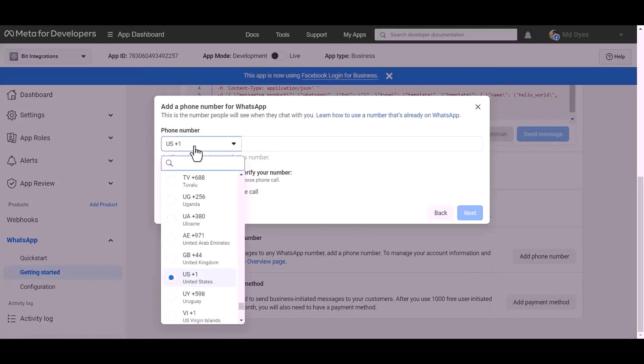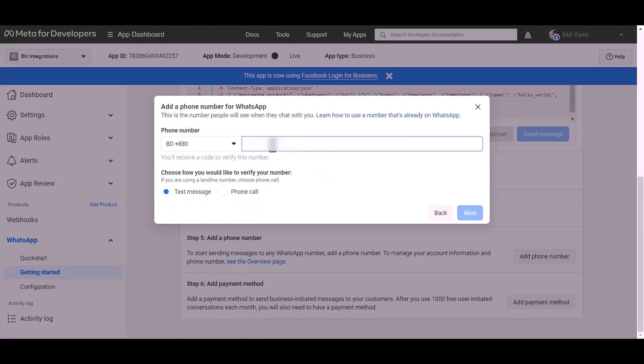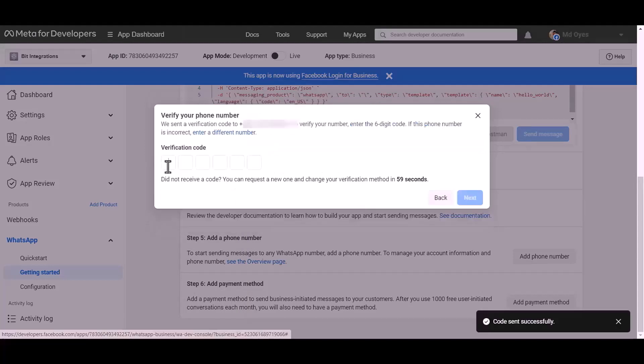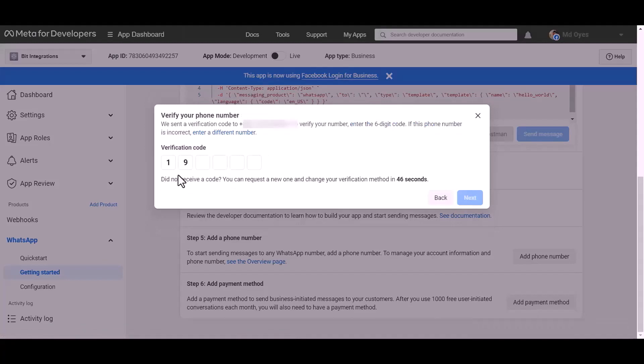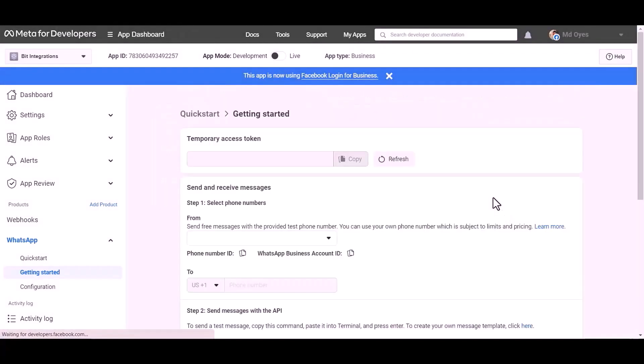Give here your WhatsApp phone number. Next. Give here verification code. Next. Refresh this page.